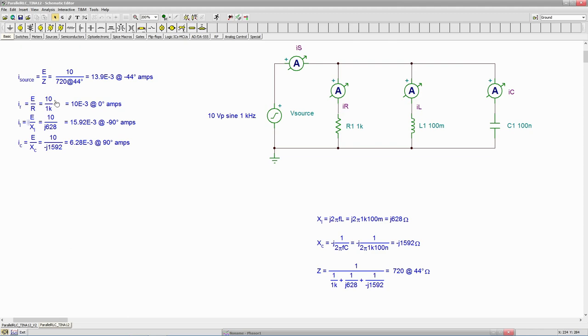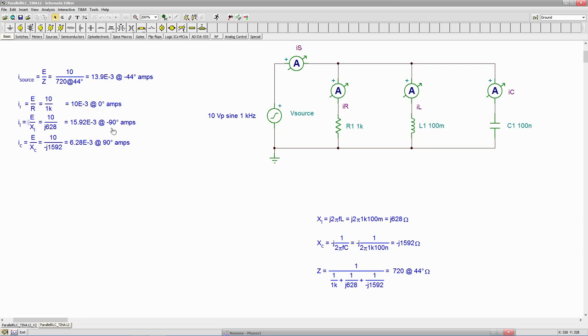Take your 10 at an angle of zero, divide by 1k resistive. We get 10 milliamps at an angle of zero. Do the same thing for the inductor. We get just shy of 16 mils at minus 90. So the current is lagging. Remember the current can't change instantaneously in an inductor. So we expect that current to lag.